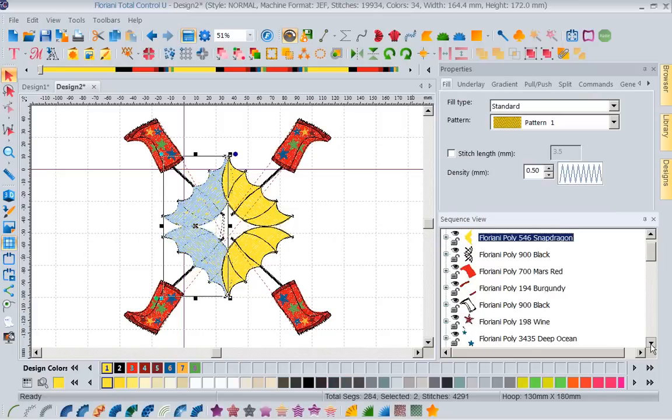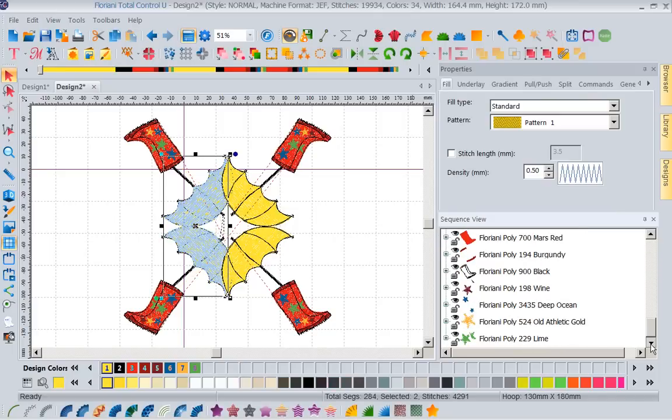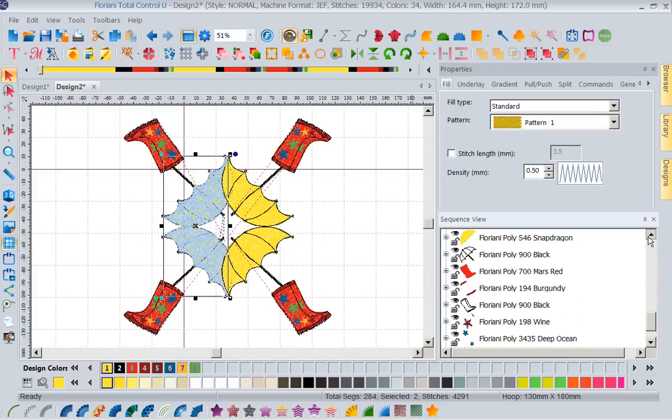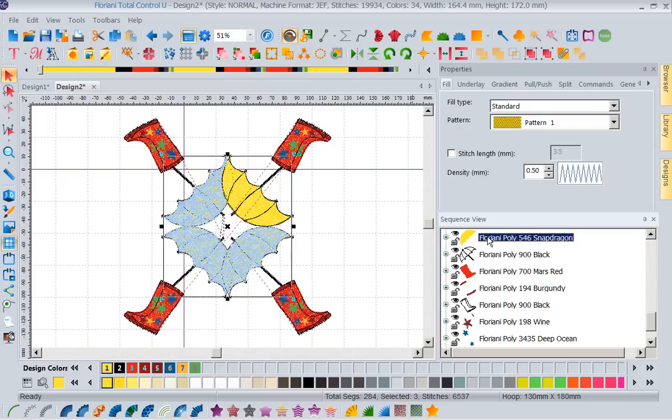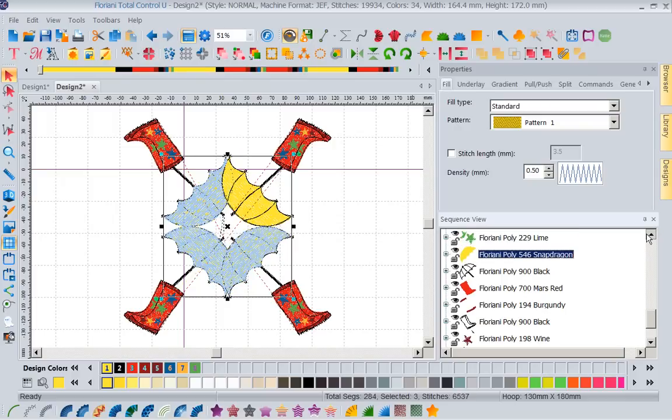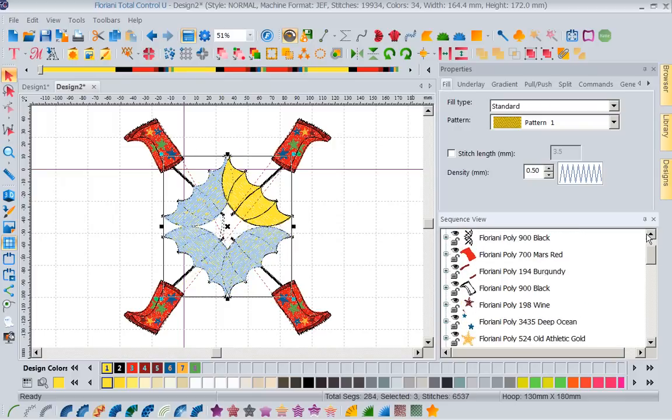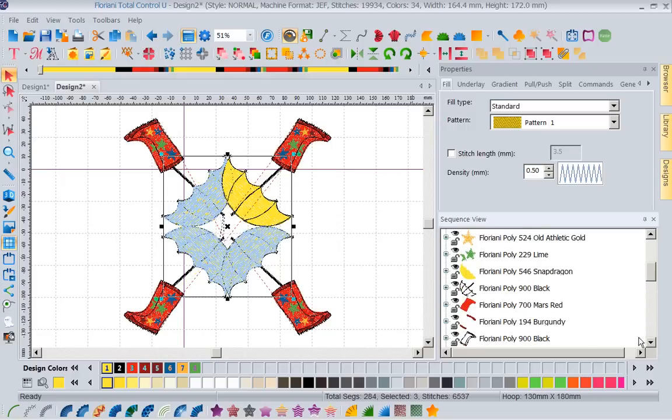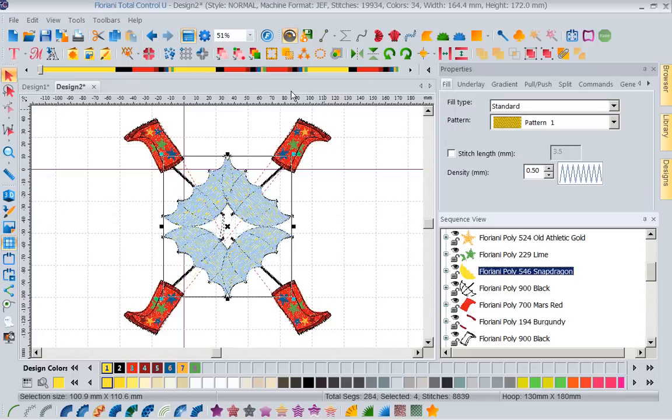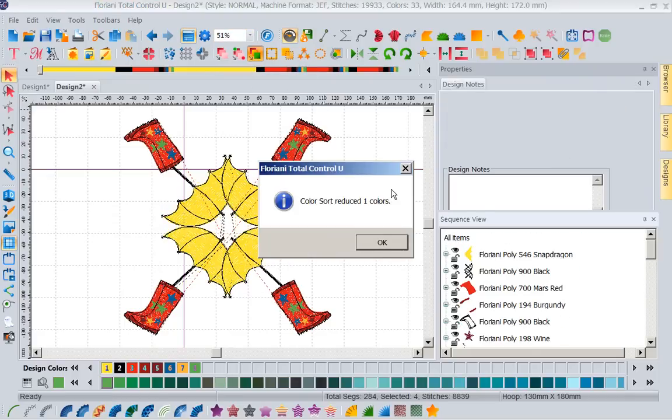I'm going to select all my yellow umbrellas. I'm going to select this, holding my control key, continue to get your second umbrella. Holding our control key, let's get our third umbrella. Let's go ahead and get our fourth umbrella. Now we've selected all of our yellow umbrellas. With that, I'm going to come right here and say color sort that. So what it's done is it's brought all the yellows to the top. Everything else is still in perfect order.